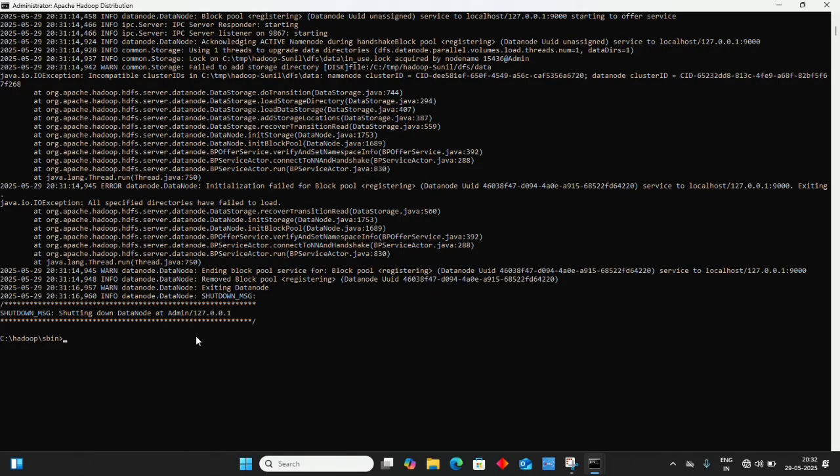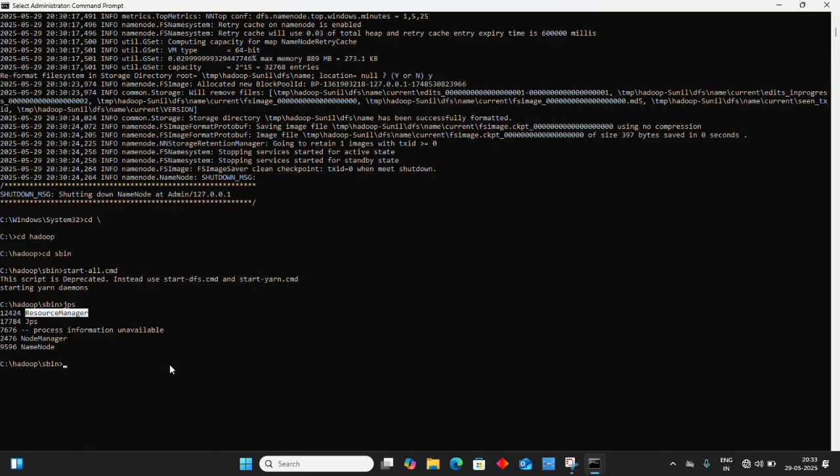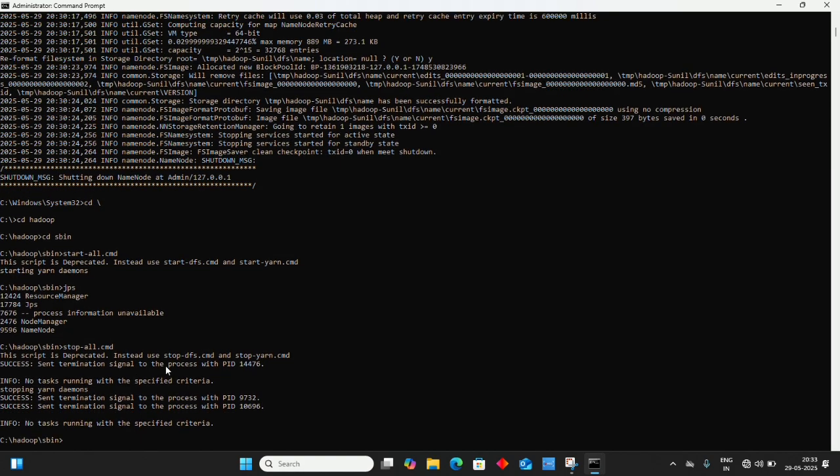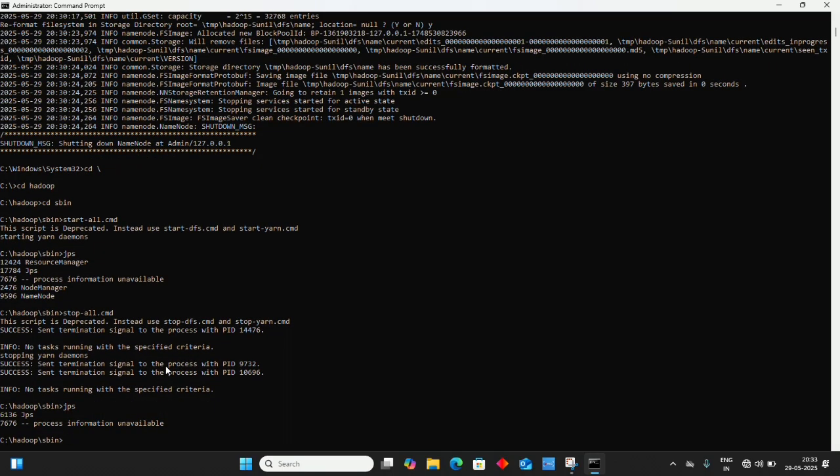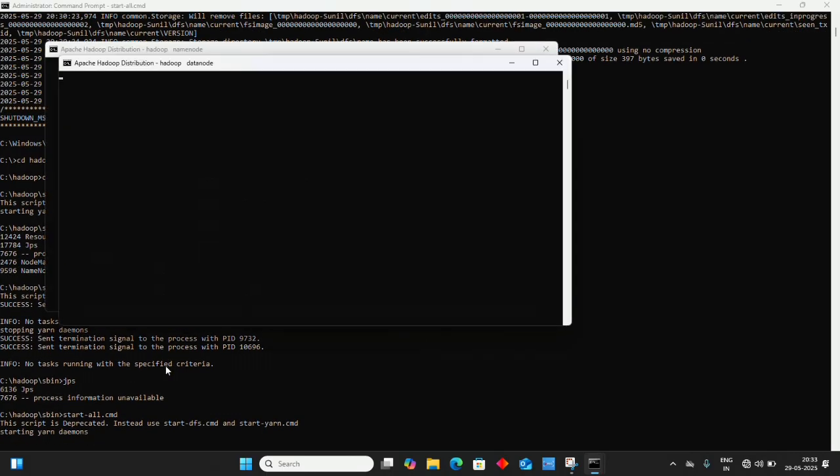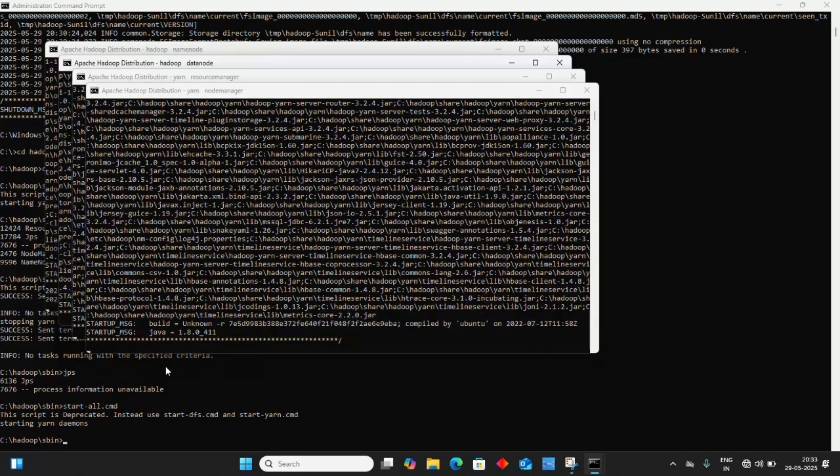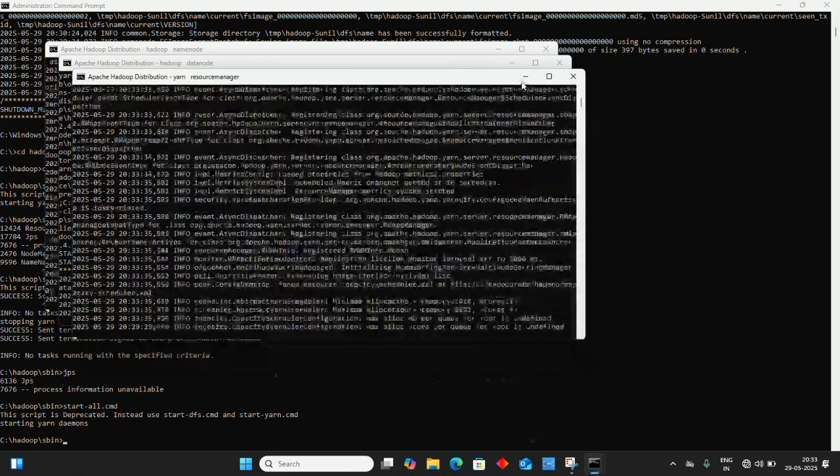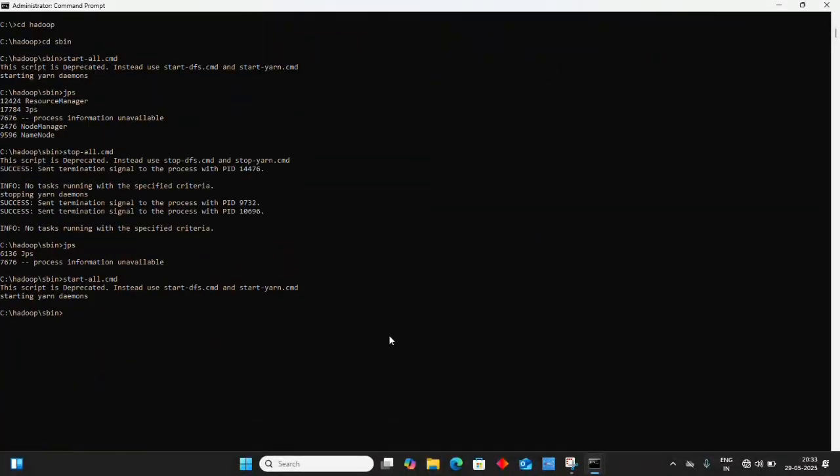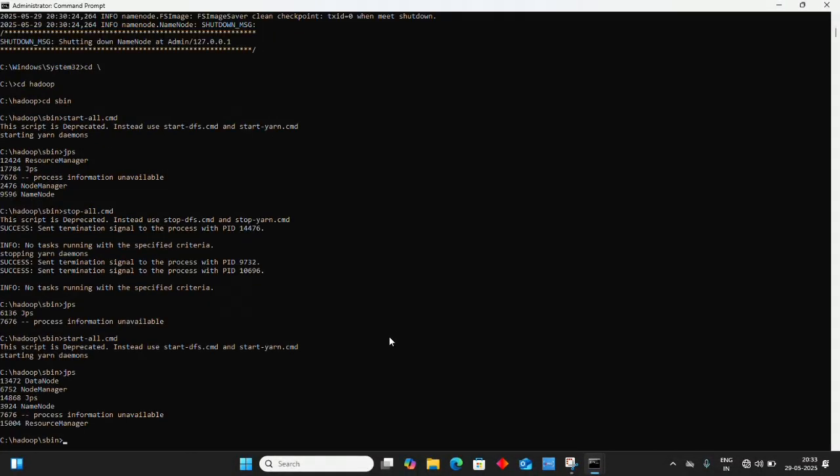Open the DataNode daemon and type exit to close it. Then run stop-all.cmd to stop all daemons. Check with jps that daemons are closed. Start all daemons again with start-all.cmd. Minimize them and run jps. Now all nodes are working properly.